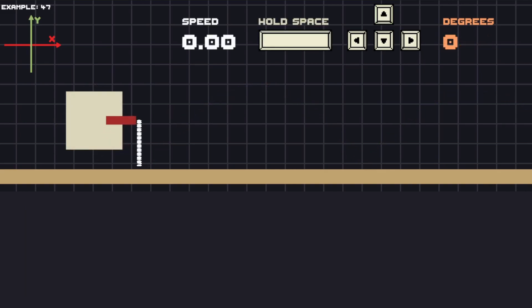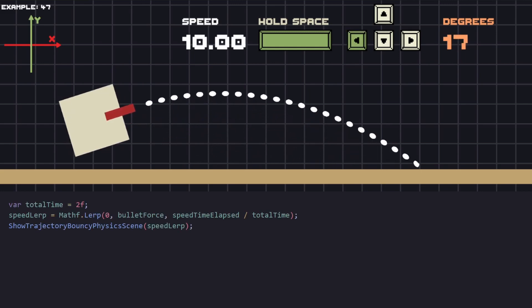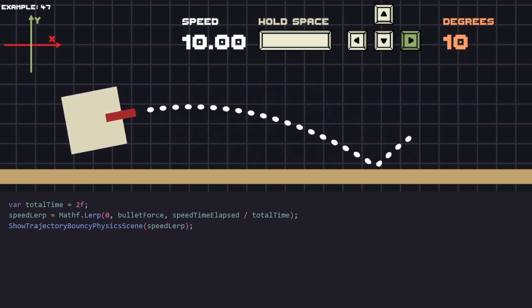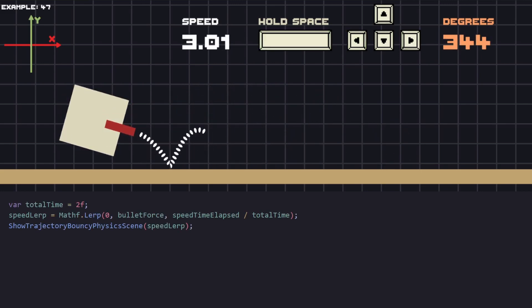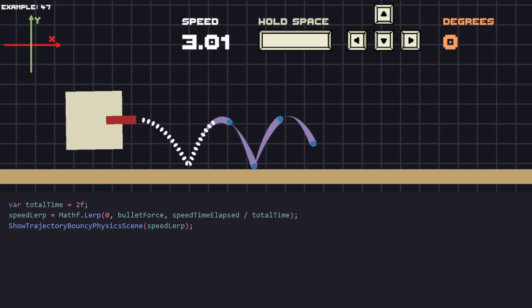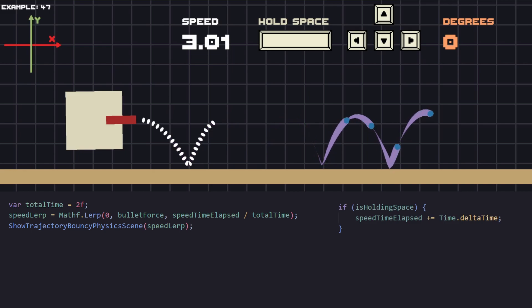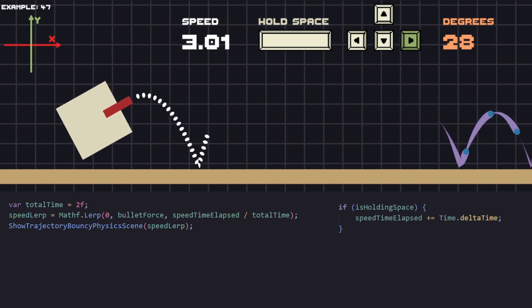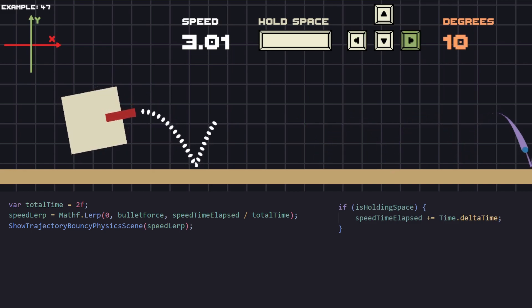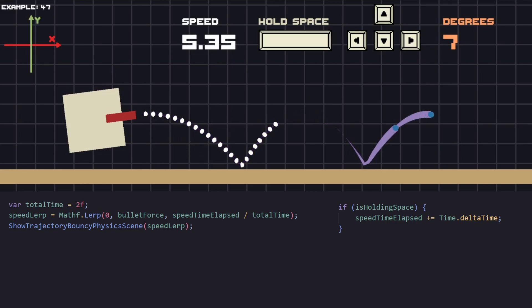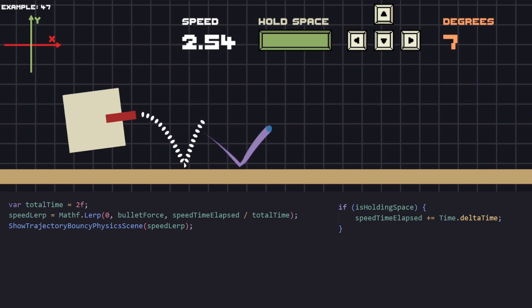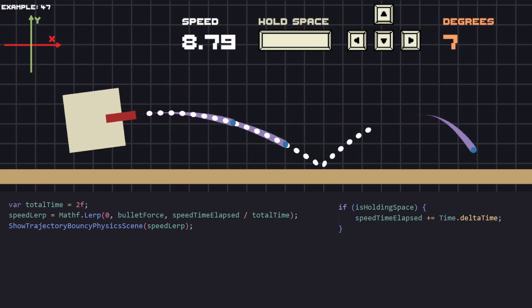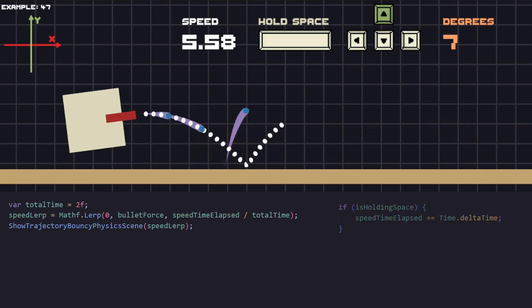Until now every time we shoot we're using the same speed for the bullet. Let's make it so when we hold on the space key the speed will change every frame from zero to maximum 10 speed. We need a variable that will detect when the key is pressed and every frame it is, we're going to save the elapsed time in a variable. Then instead of passing the fixed speed like before, we can lerp between zero and the maximum speed which we will reach if we hold the space bar for two or more seconds. By doing that we can see that our trajectory changes accordingly to our speed.